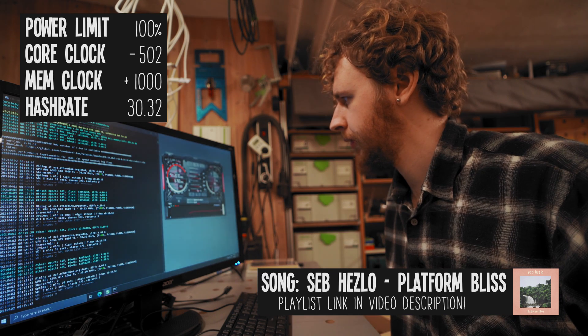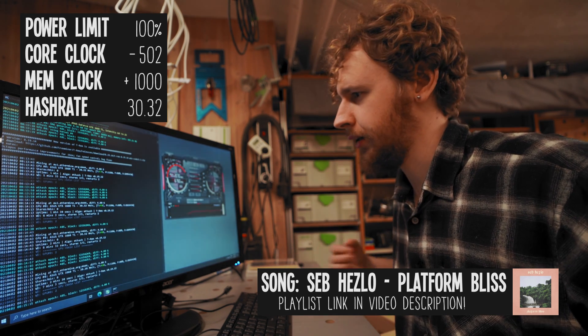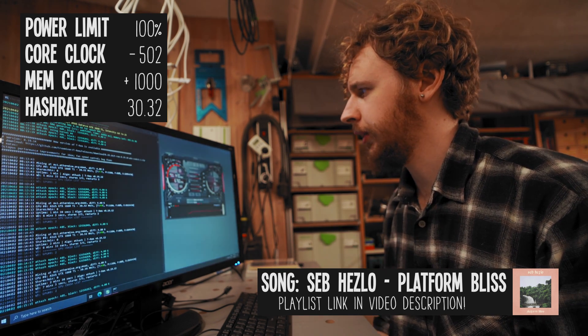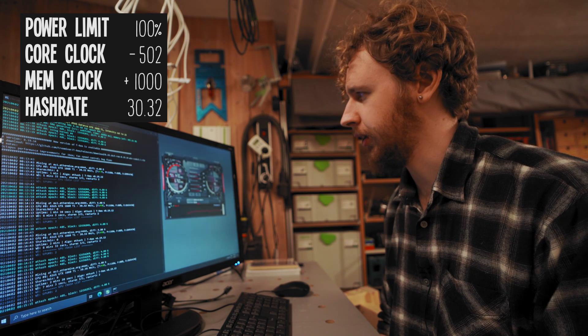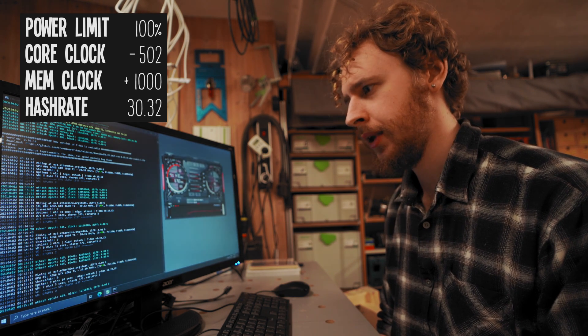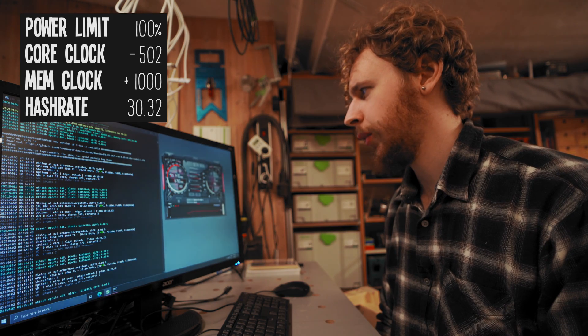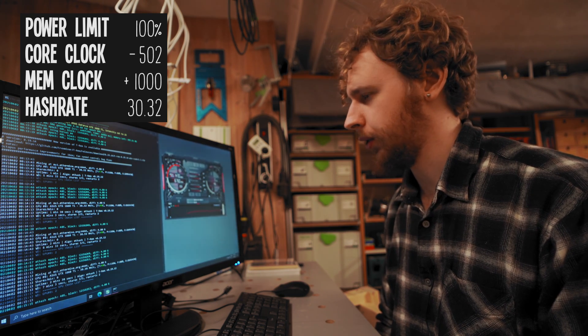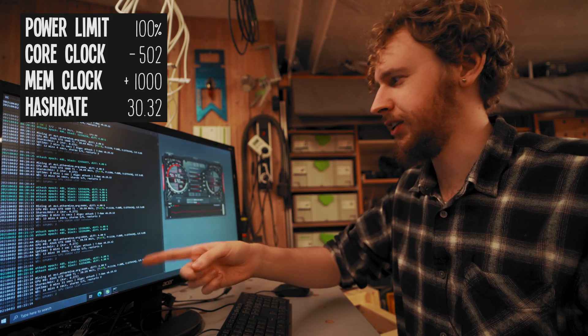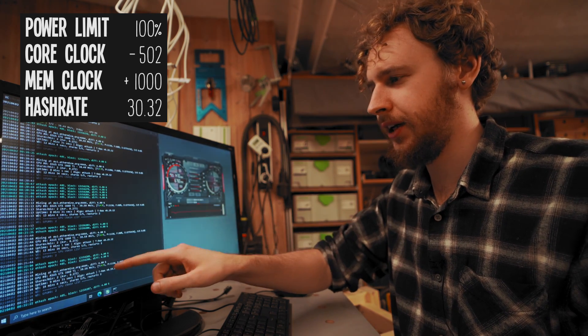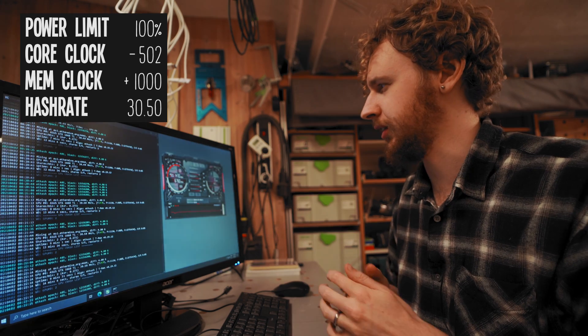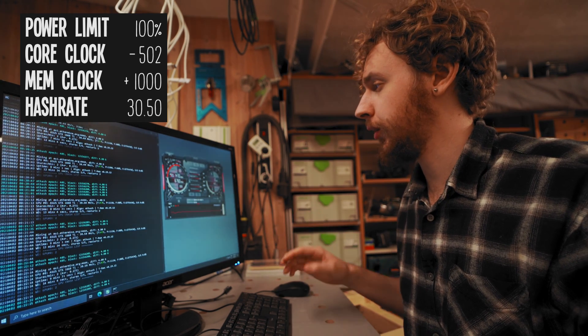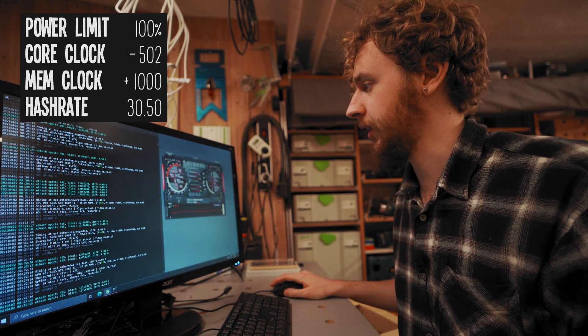But I'm gonna pull it all the way down and see what happens there. Because remember in the beginning we pulled everything all the way down and that actually increased our hash rate a little bit. So let's see what we can get by lowering our core clock now. All right so that actually seems to have done something because we are now getting 30.50 mega hash a second. So I'm just gonna leave the core clock down all the way at negative 502.